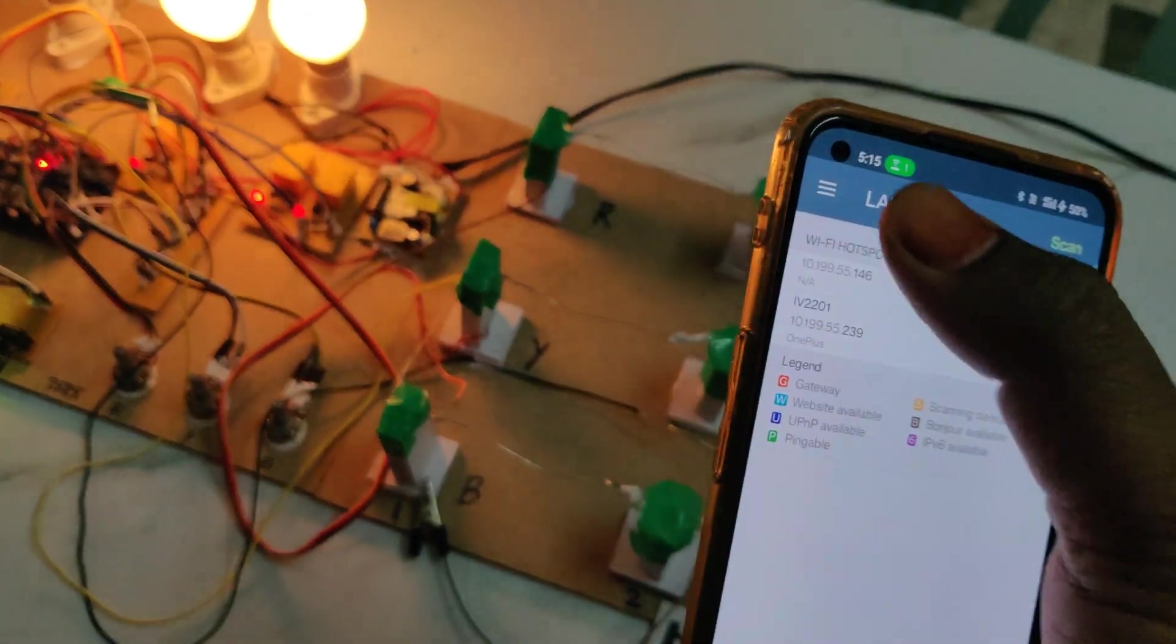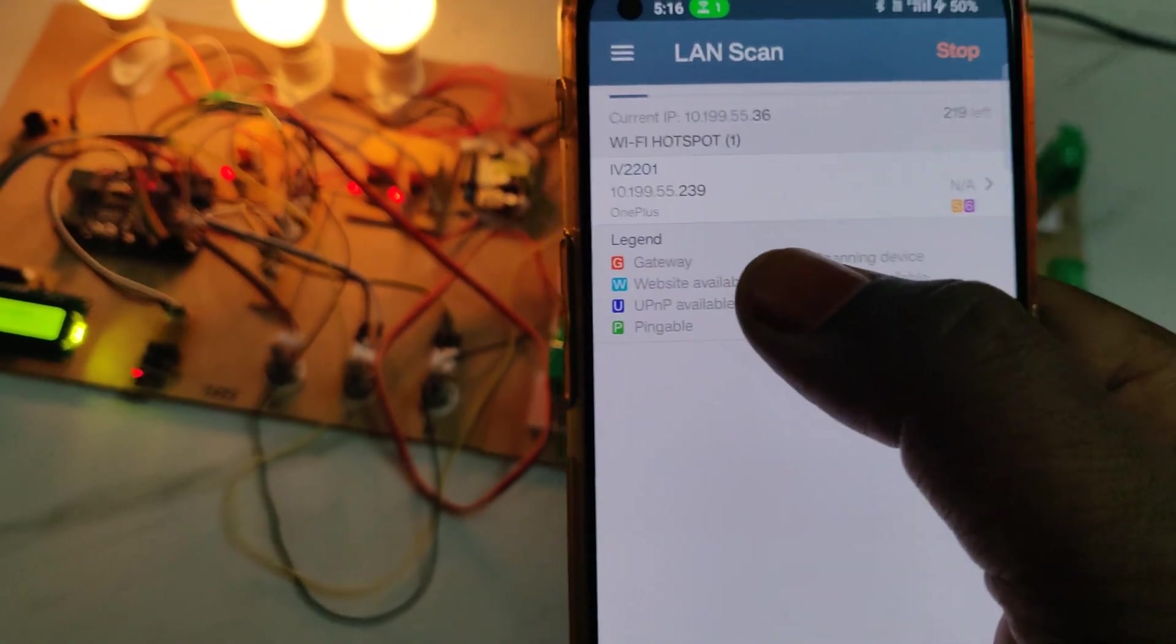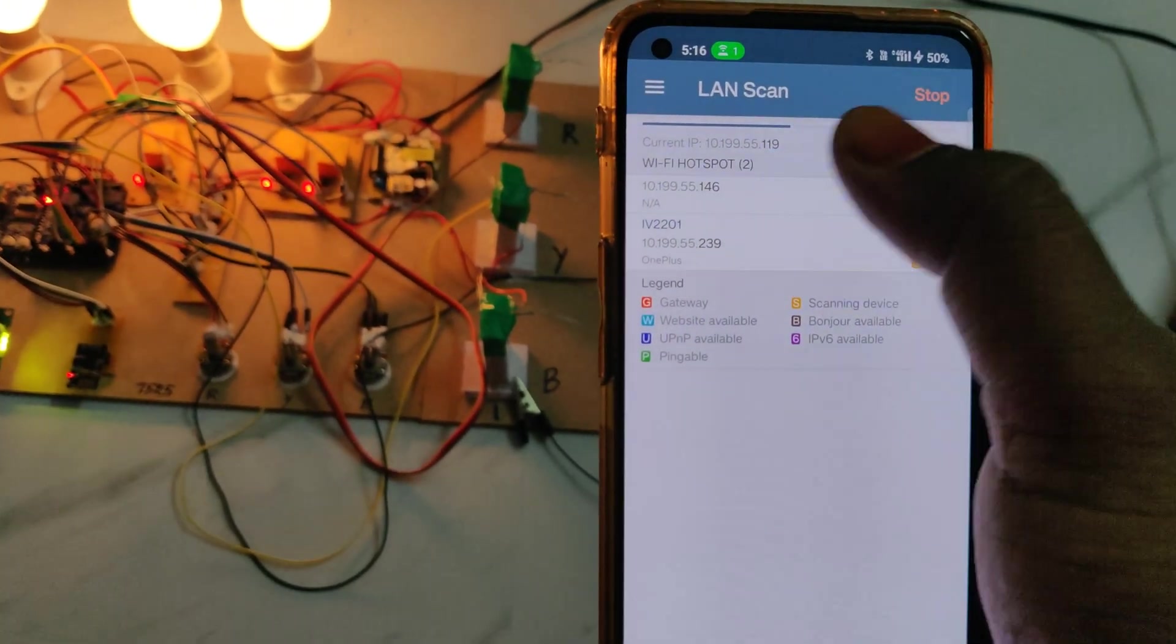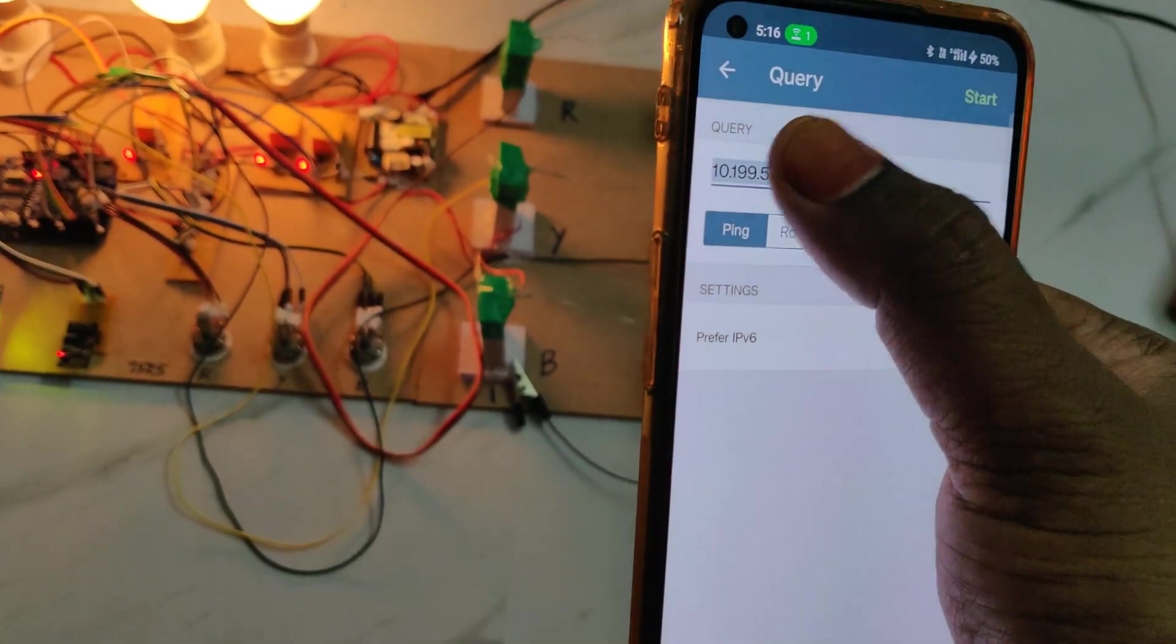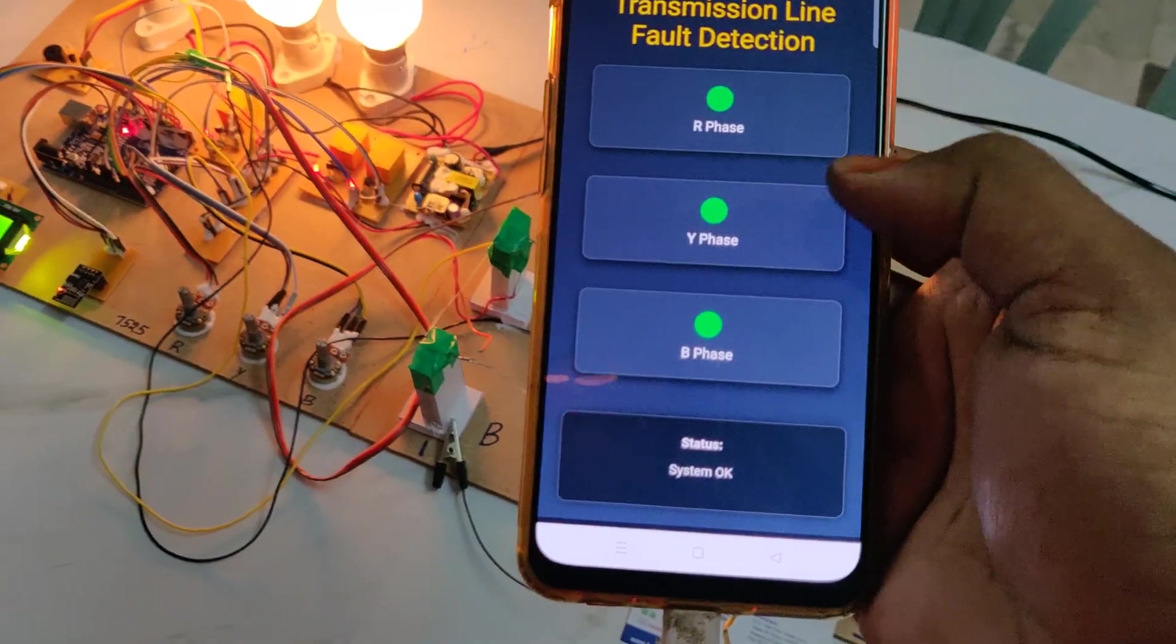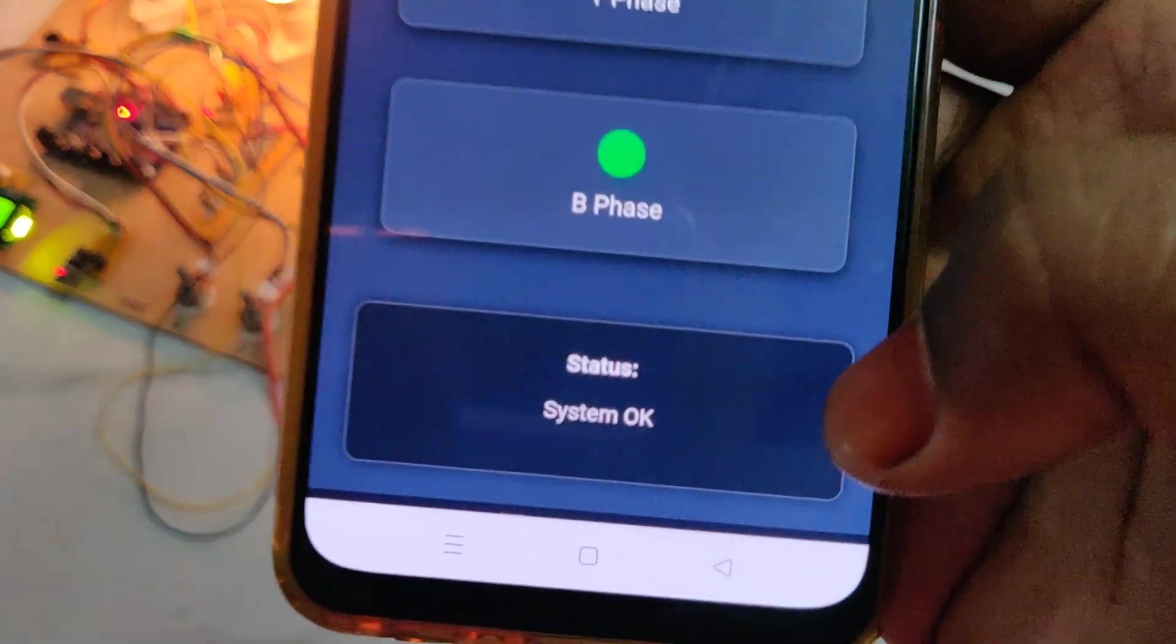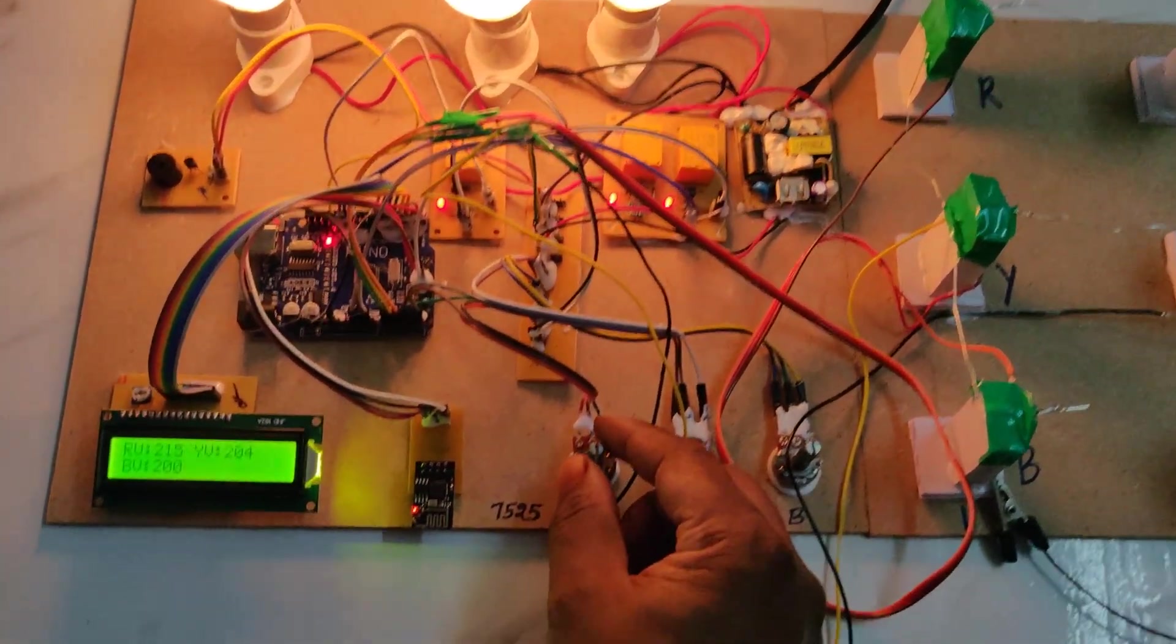To get the IP address of the device, go to the options of this application, LAN scan, and do the scan. We get two IP addresses. Click on that and it will open directly to this one. Everything is normal, green lights appear on the web page and the status is okay.